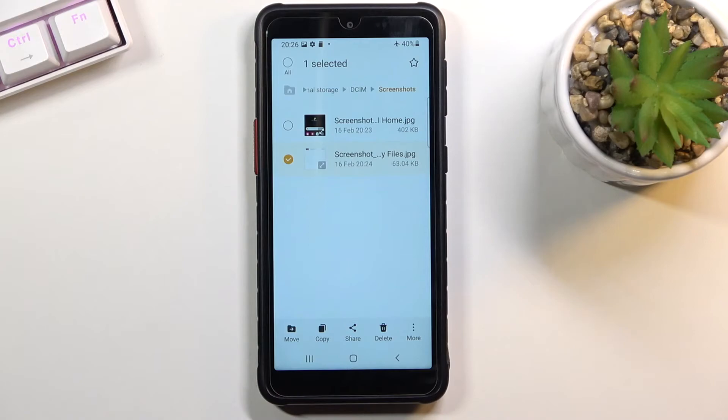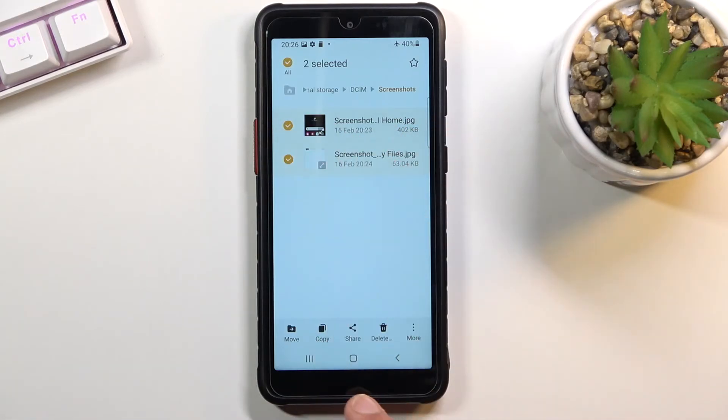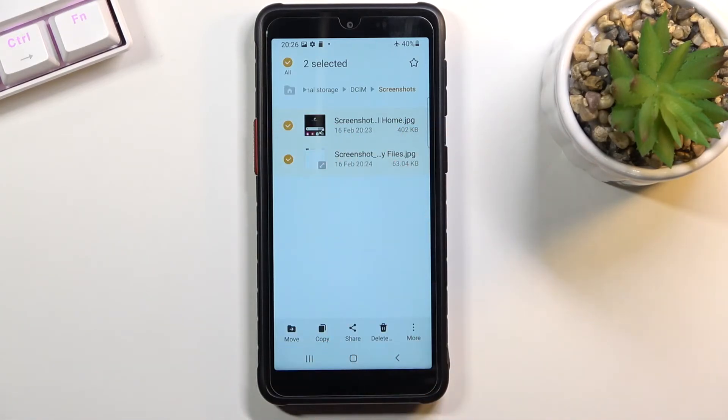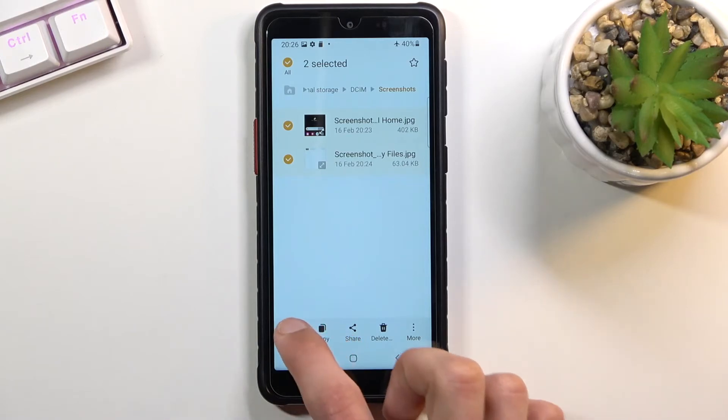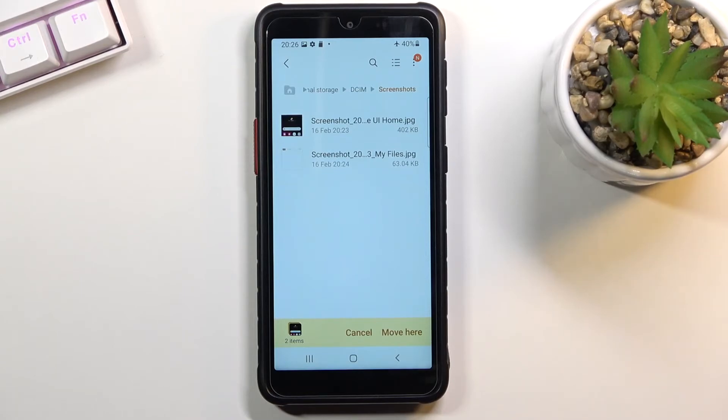But once you have selected your files, you can then choose to either copy them or move them. The choice is completely up to you which one you want to go with. I'm gonna go with move, and now you want to navigate to the location that you want to move your files to.